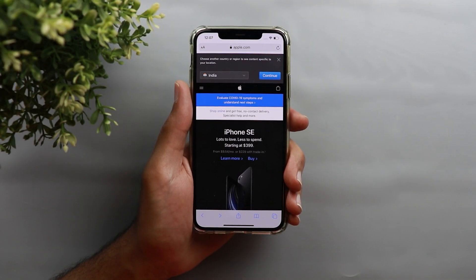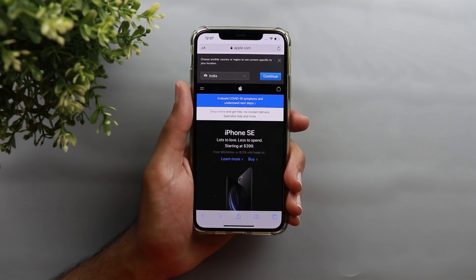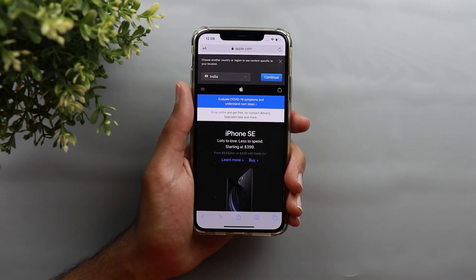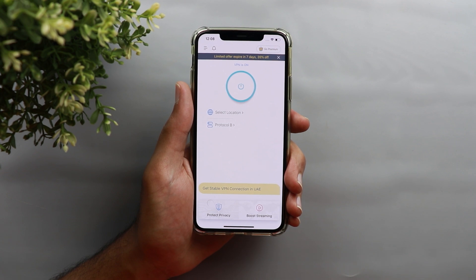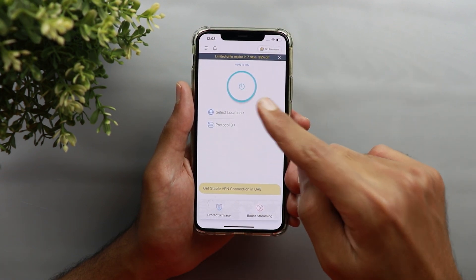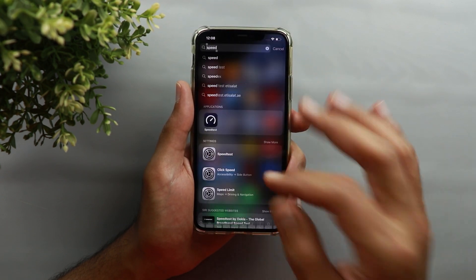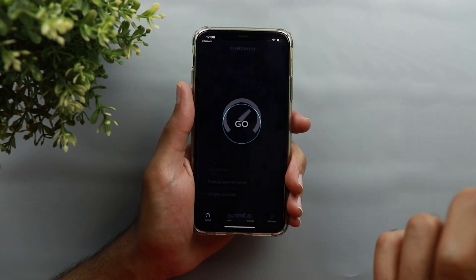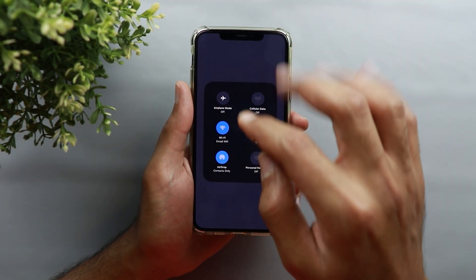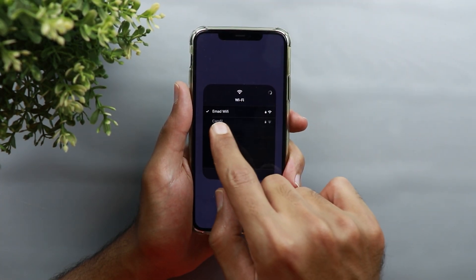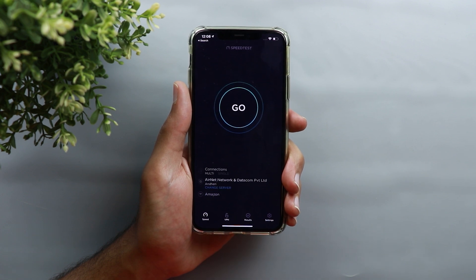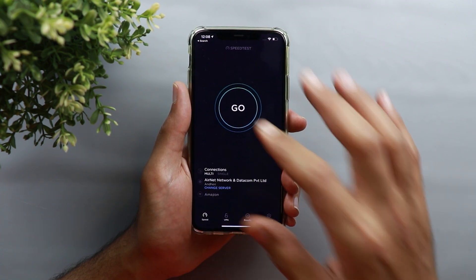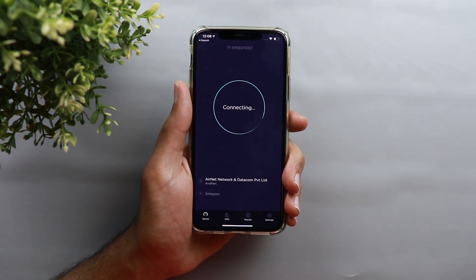Now let's do a quick speed test, because usually when I connect to a free VPN server the connection becomes really slow depending on the server quality. I have the free version connected to a free server in India, and I'll launch my speed test application. For reference, on my home Wi-Fi — my Ahmed Wi-Fi — I normally get around 50 megabits per second download and 30 megabits per second upload without a VPN.